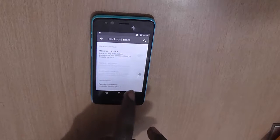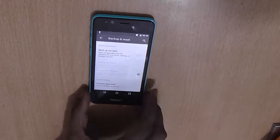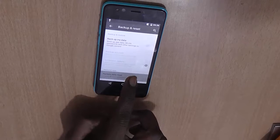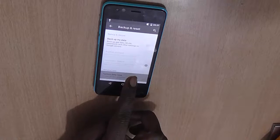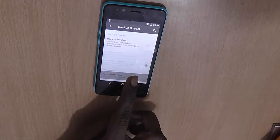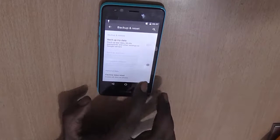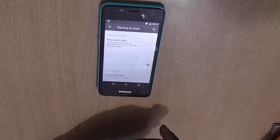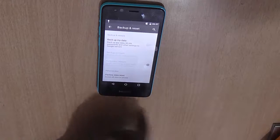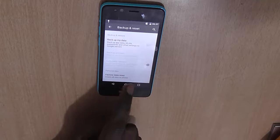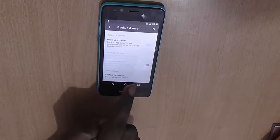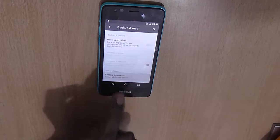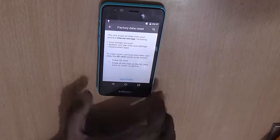At the bottom of the screen you can see the Factory Data Reset option. This basically erases all data on your phone, so make sure you back up your data before doing a factory reset. Once you are done with the backup and want to proceed, just click on Factory Data Reset.